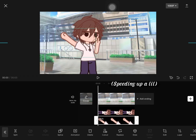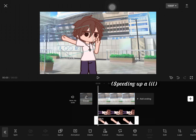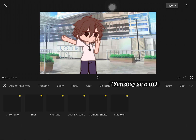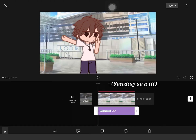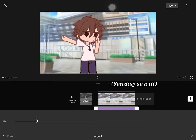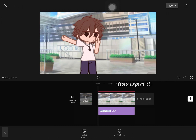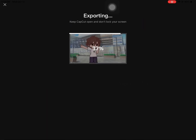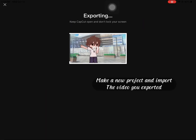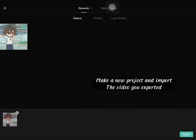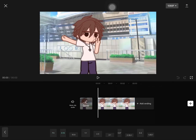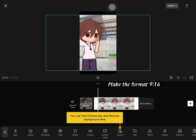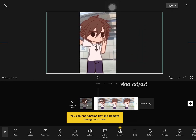Speeding up a little. Now export it. Make a new project and import the video you exported. Make the format 9:16 and adjust.